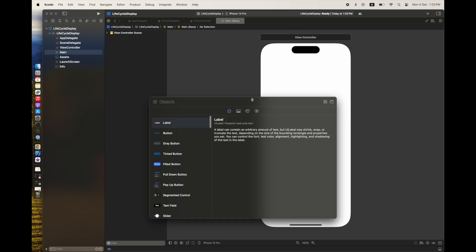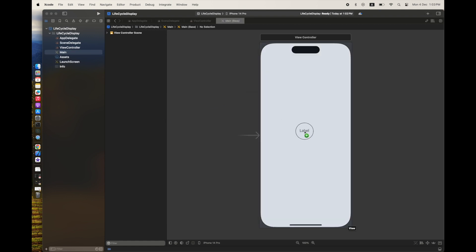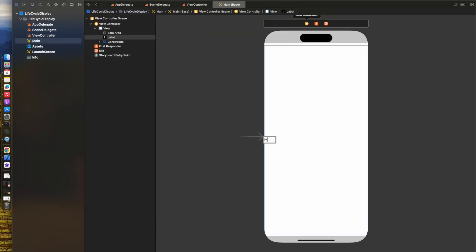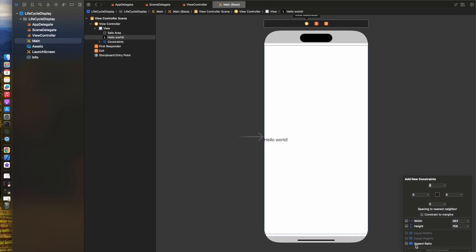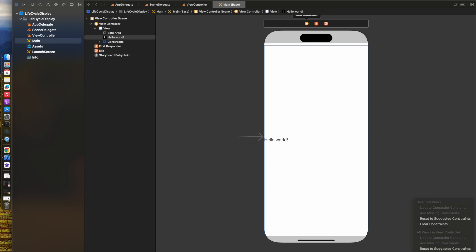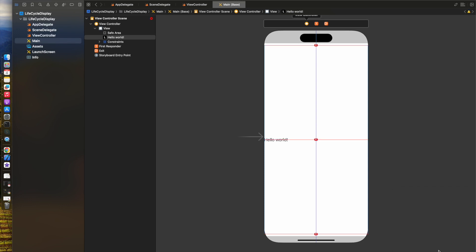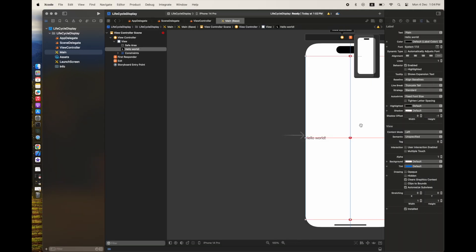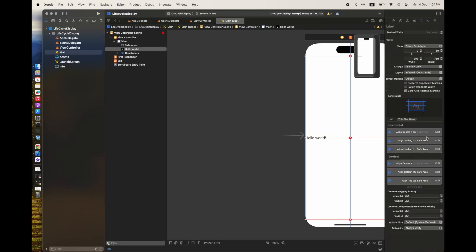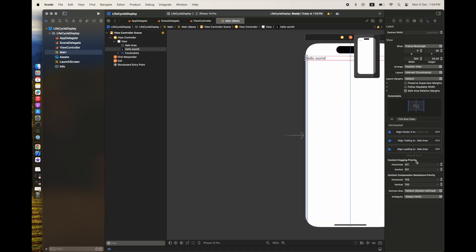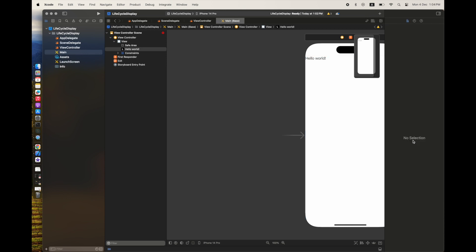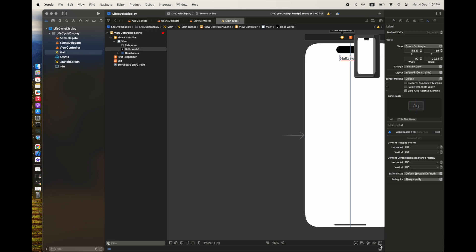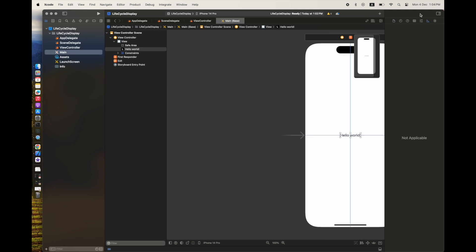I am going to create some UI elements in the storyboard so we can see the view controller on screen. I have created a label 'Hello World' and I am going to set its properties by aligning it horizontally and vertically in the container. You just need to add these two properties — horizontal and vertical alignment — placing it in the center.